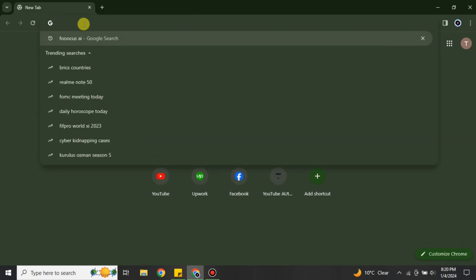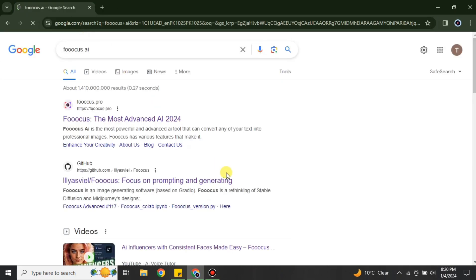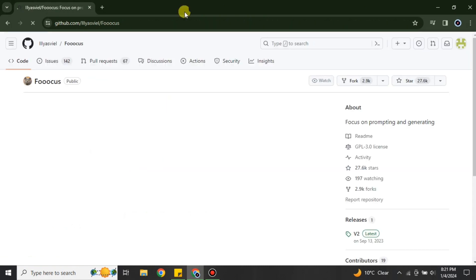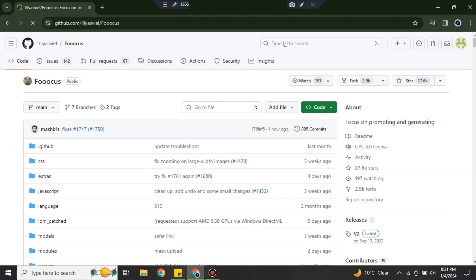To properly use it, we have to install it. Go to the browser again, use the link provided, and click on the second link which is from GitHub. This will open the GitHub page. If you don't have an account on GitHub, you first have to create one, and then you can access the download.